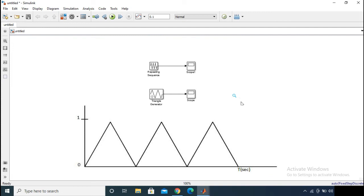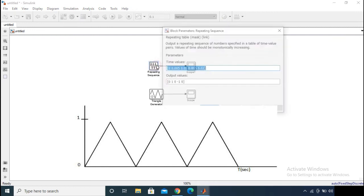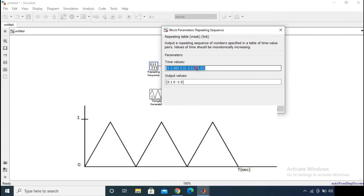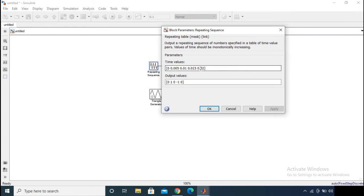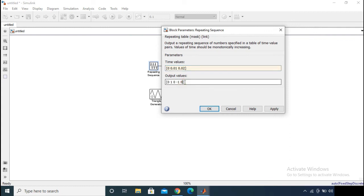That is why the Repeating Sequence is more advantageous than the triangular generator. To generate a 0-to-1 triangle, give three output values — 0, 1, 0 — and the corresponding three time values: 0, 0.01, and 0.02. The corresponding output values are 0, 1, and 0. Now let's check the output.